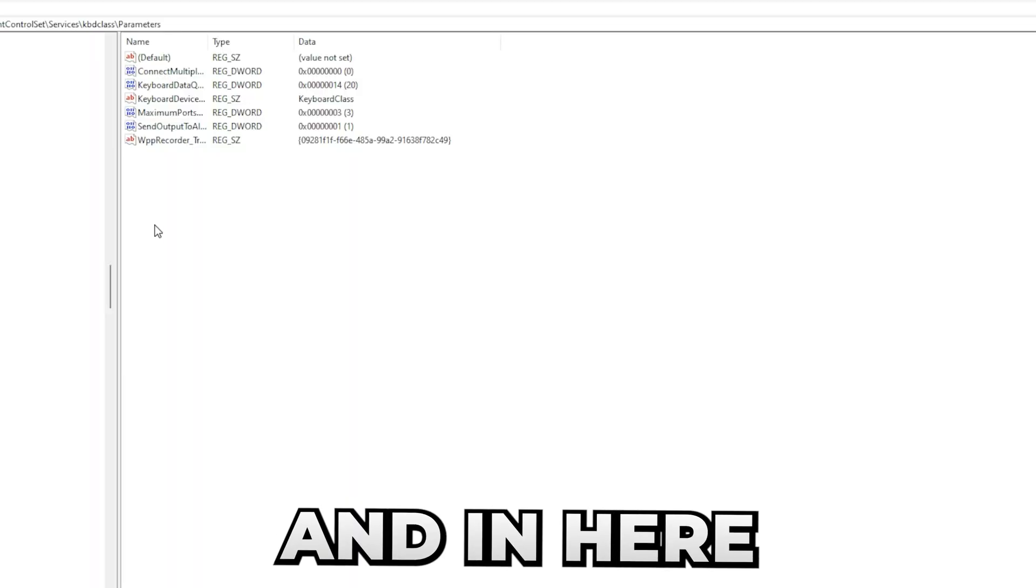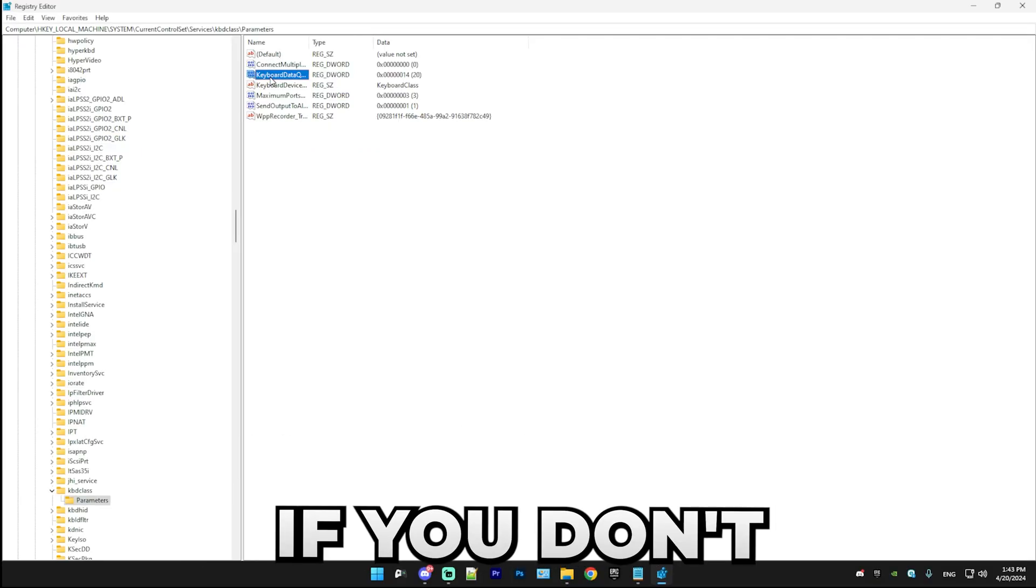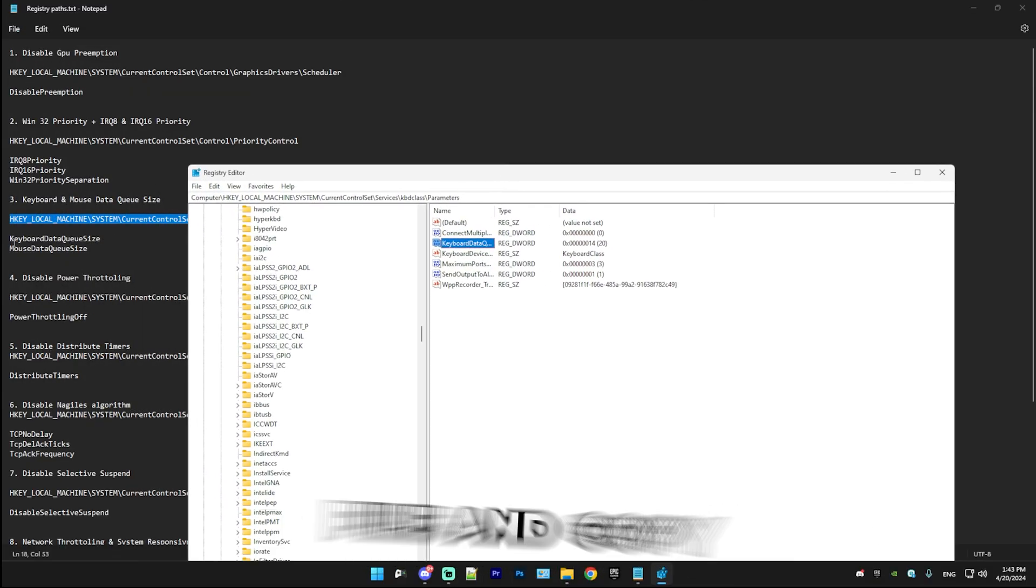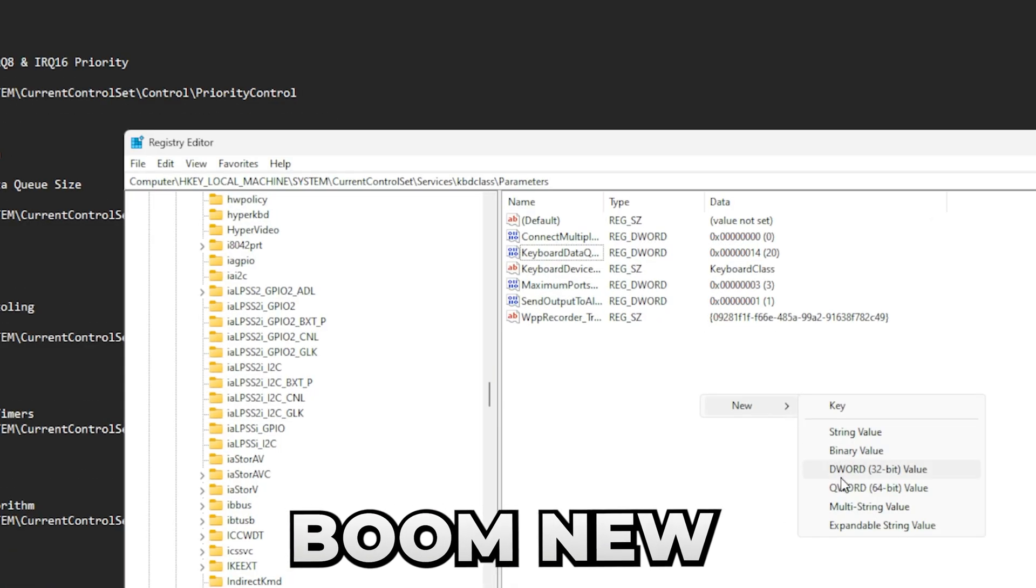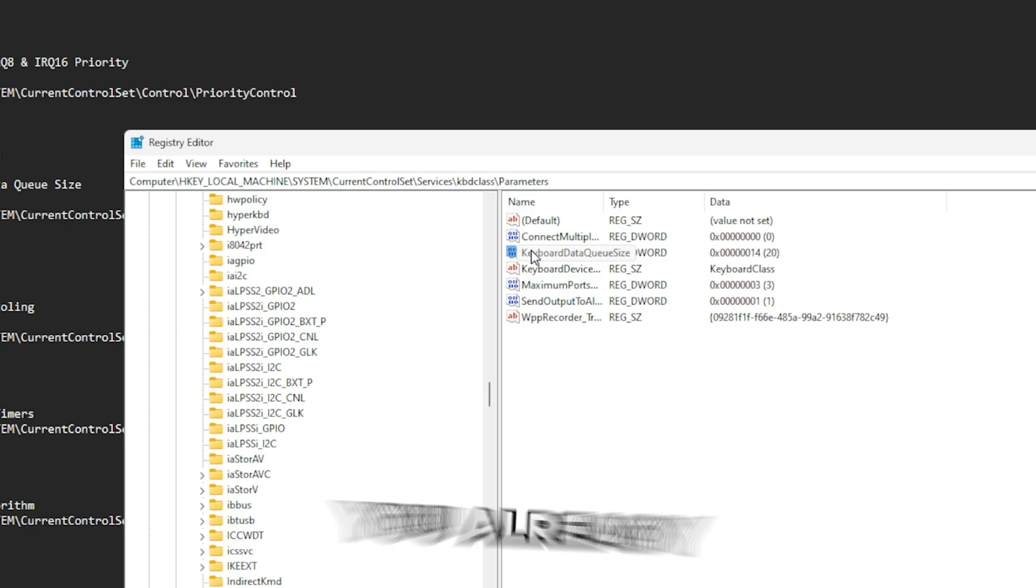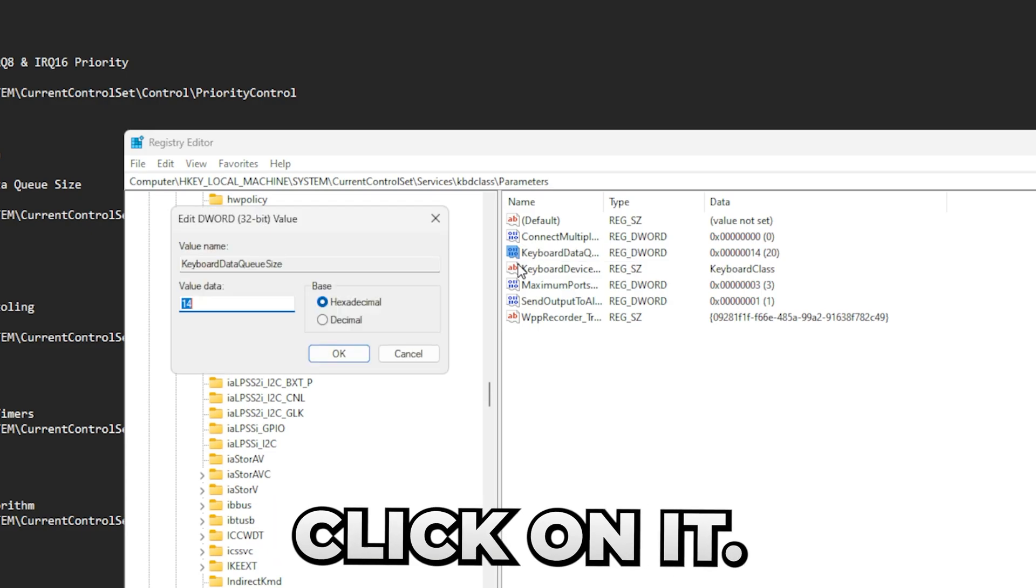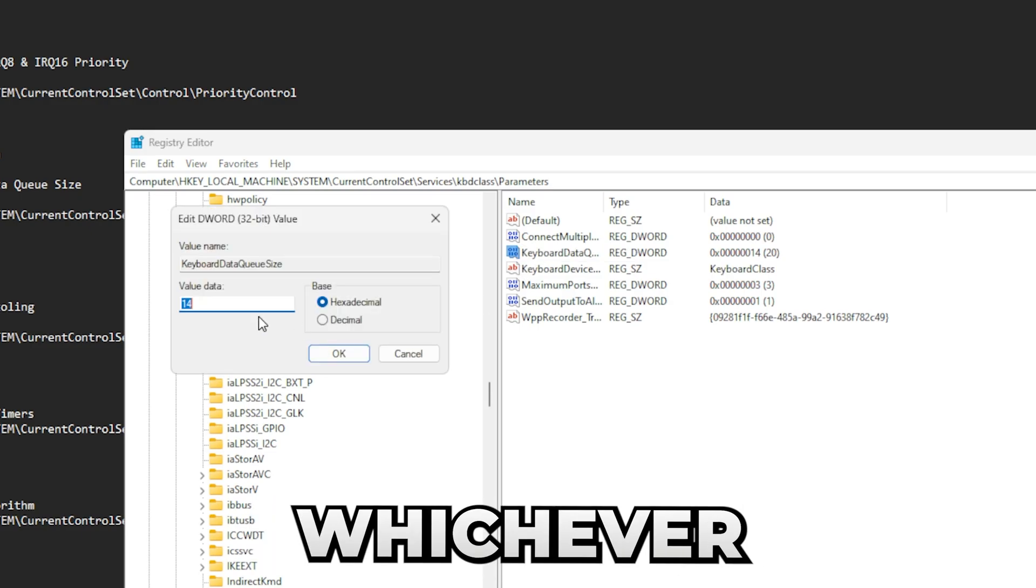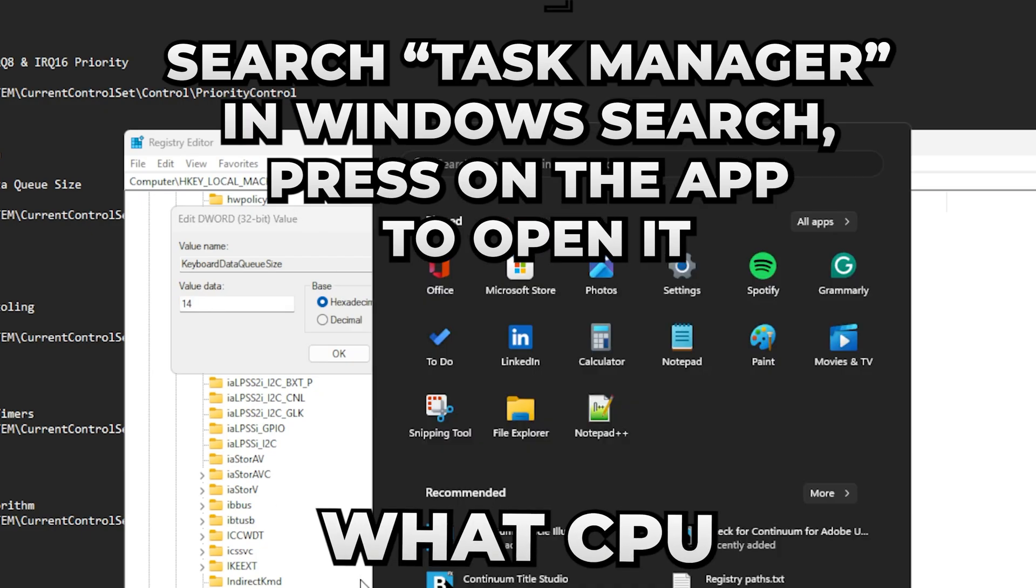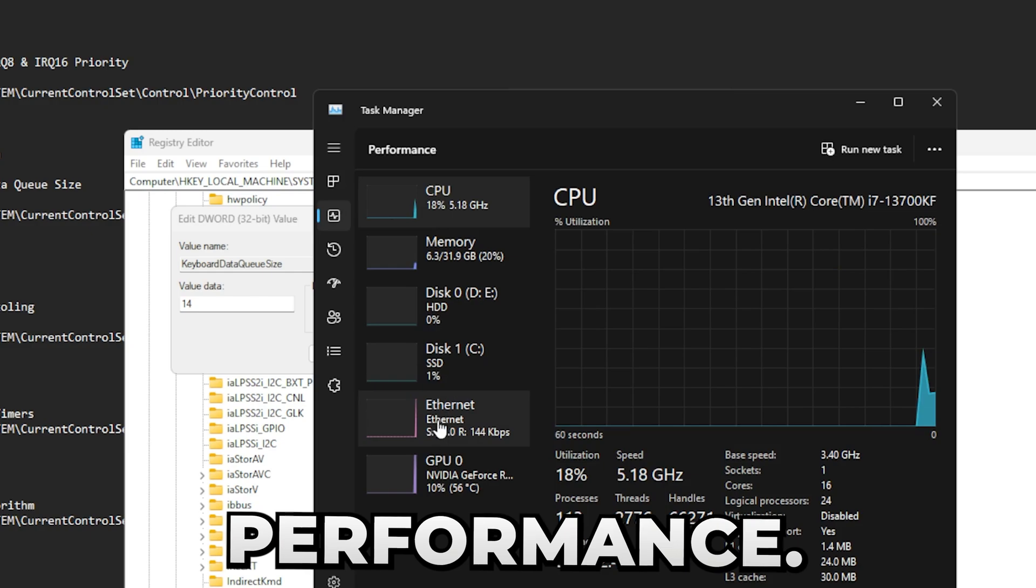In here you should have a Parameters folder. If you don't, simply press on the kbdclass, press new key, and name it to Parameters. In here find KeyboardDataQueueSize. Of course, if you don't have the registry DWORD, then just go back to the txt file and copy this, boom, new DWORD, boom. When you made it or if you already have it, just simply double-click on it. Comment your CPU down below to find out whichever value you should use. I'm going to tell you. If you don't know what CPU you have, just go to Task Manager, go to Performance.